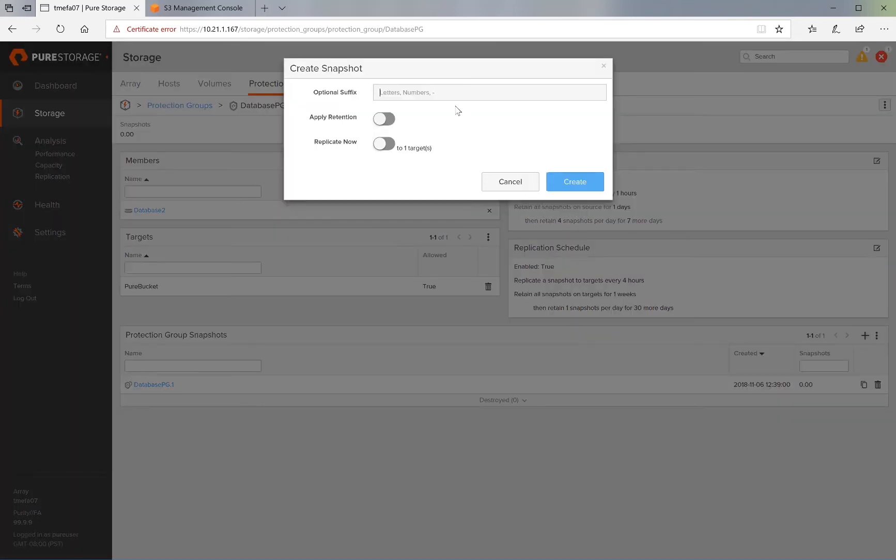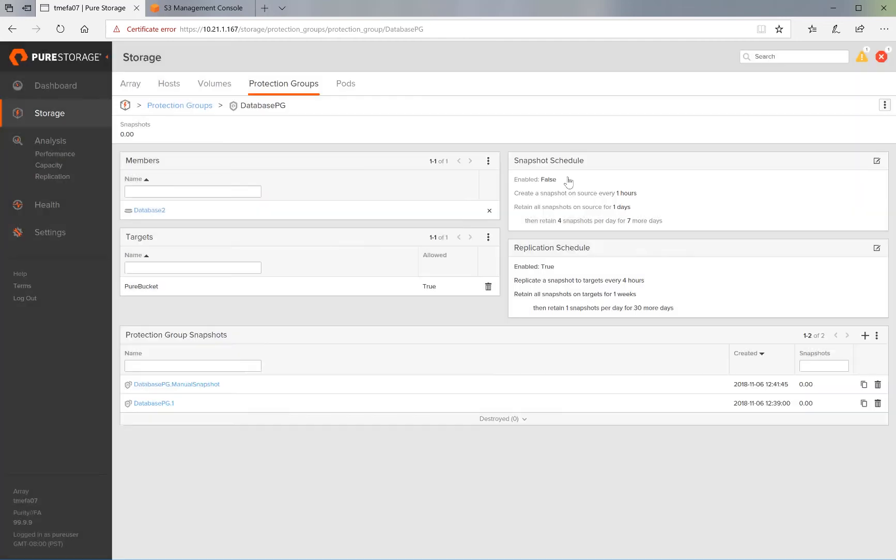We give it the optional suffix name. Let's say manual snapshot in this case. And we click on Apply Retention and Replicate Now and hit Create. And this should create the snapshot.